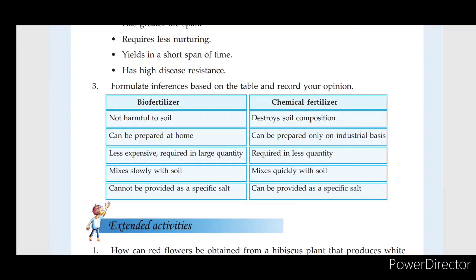The bio-fertilizer features are that they are not harmful to the soil. It is natural and good for soil fertility. It is also easy to be prepared at home.